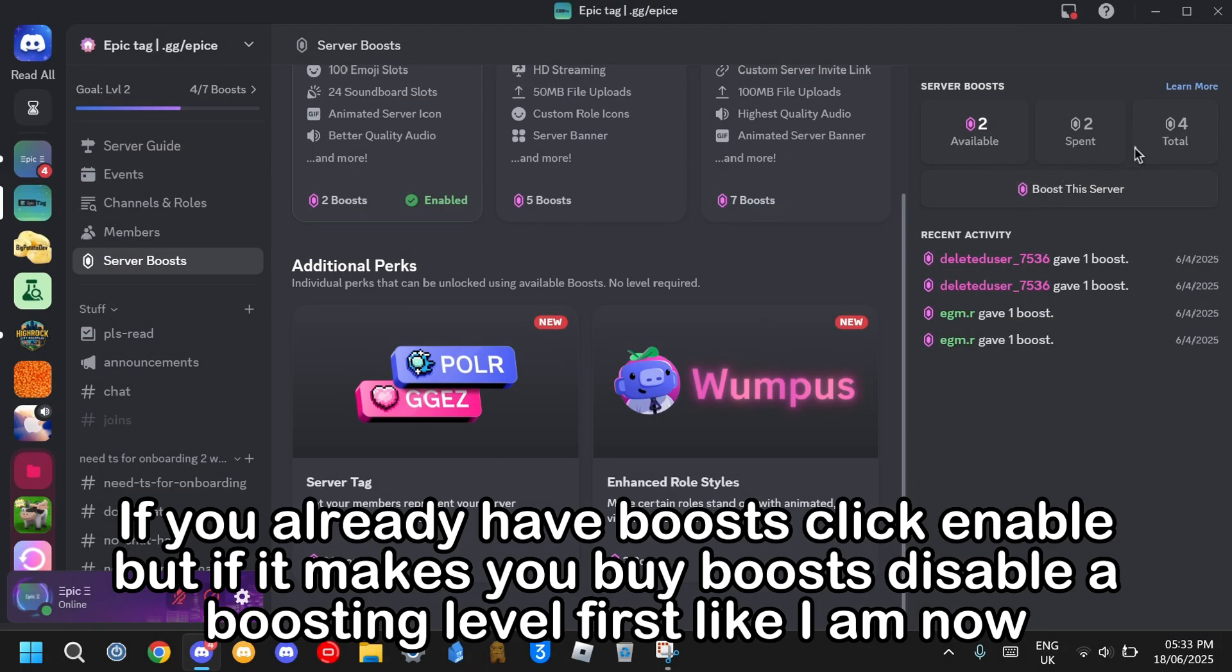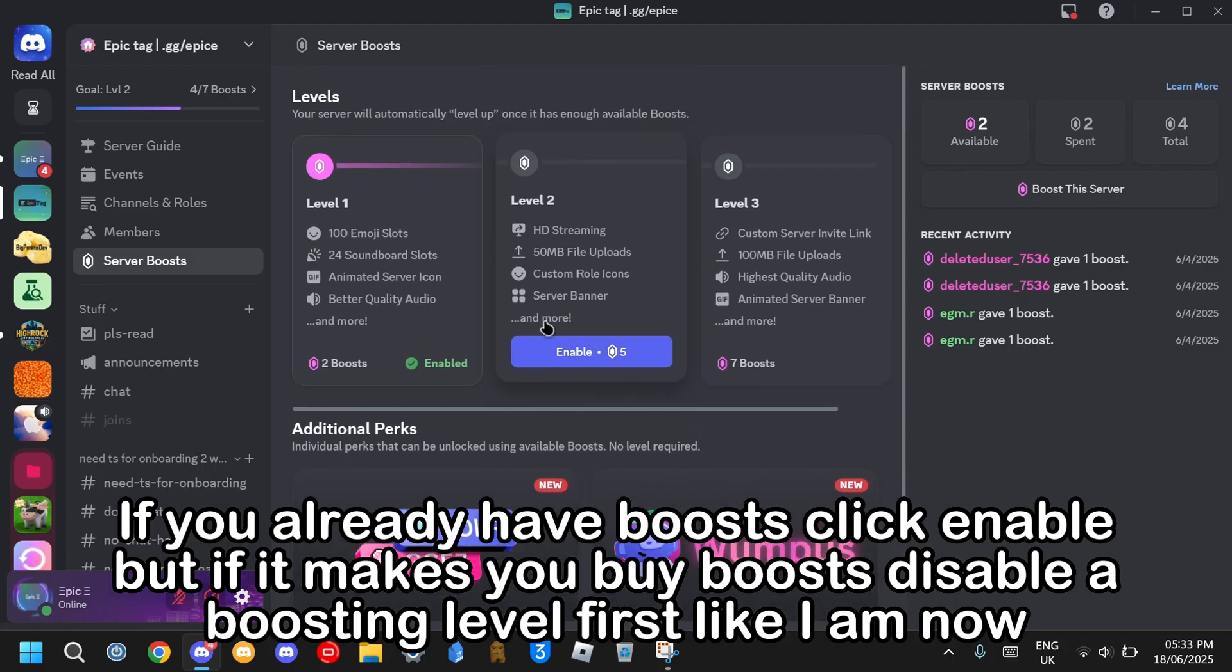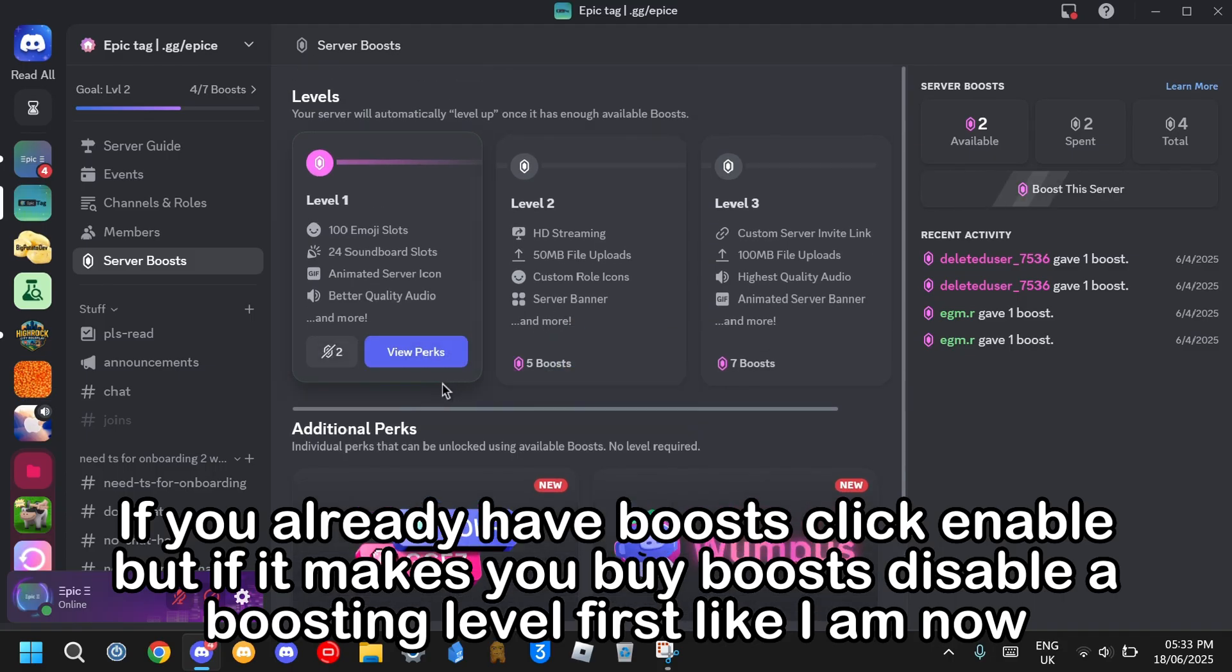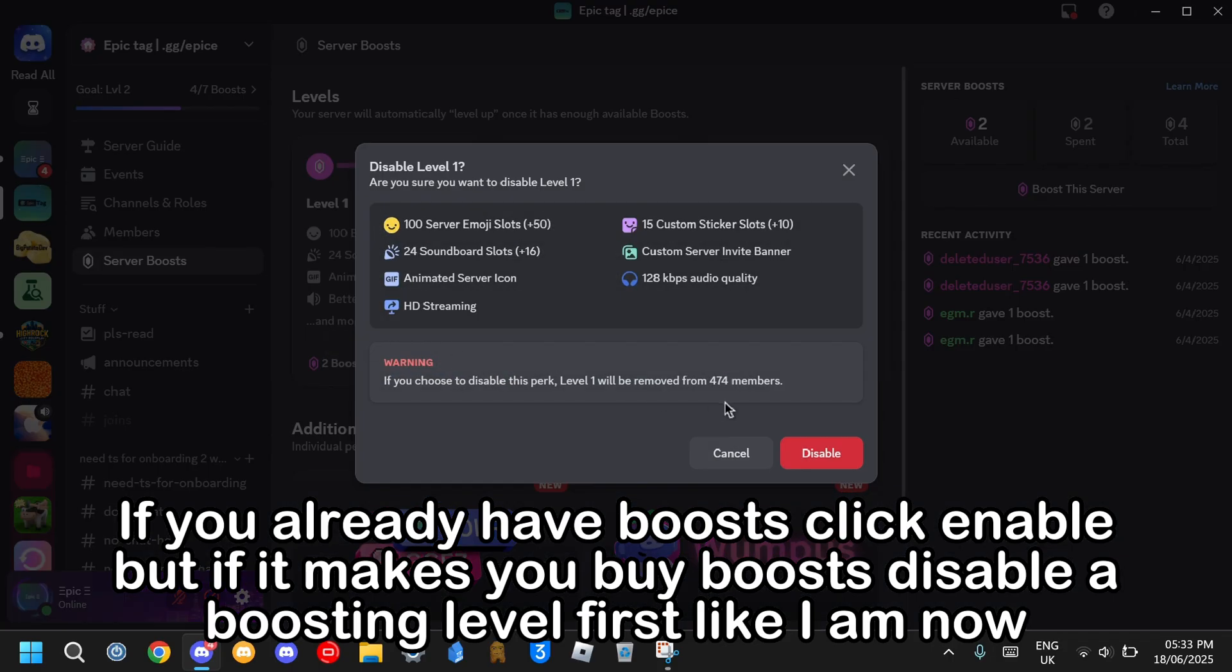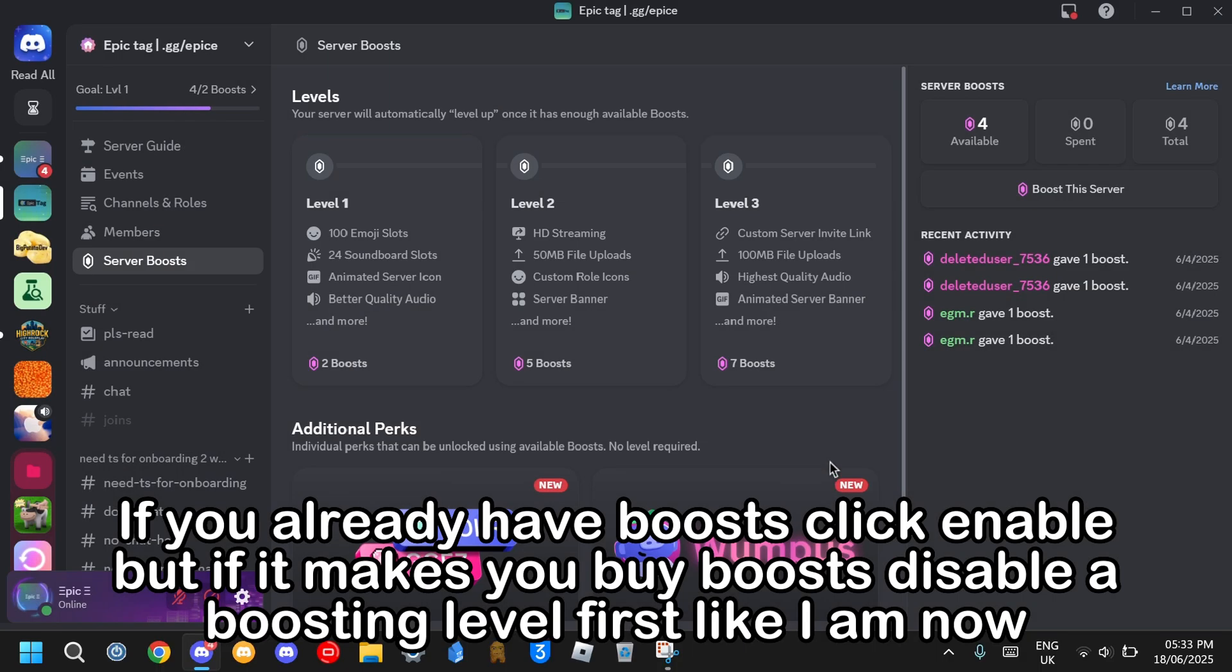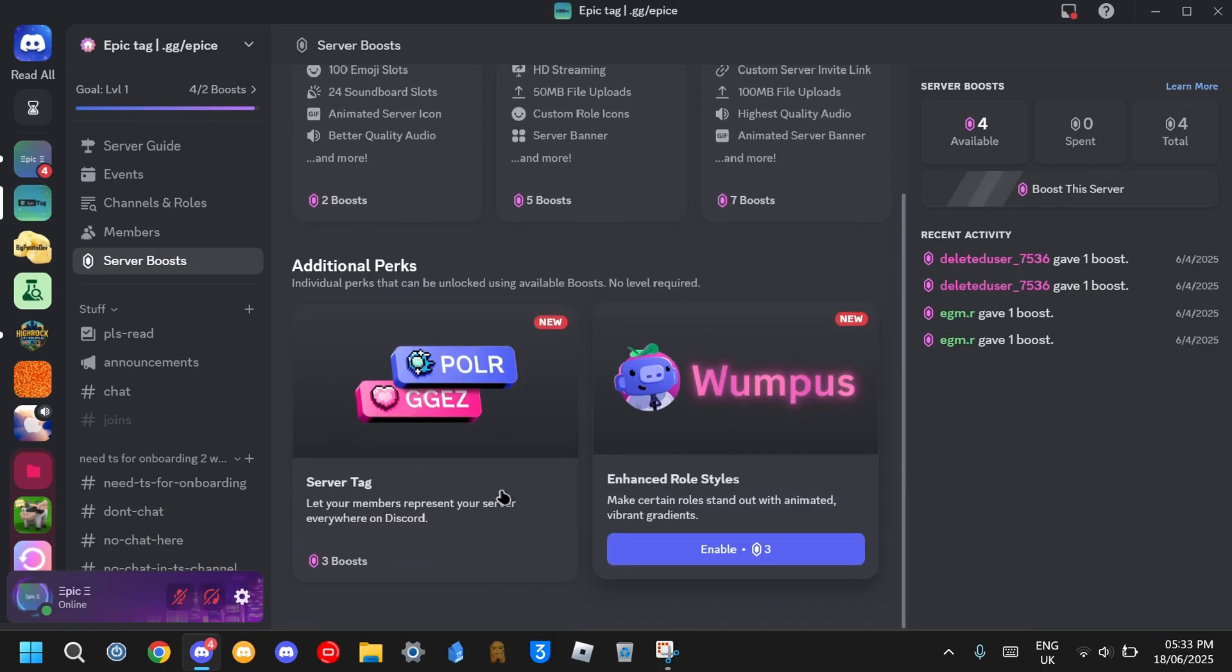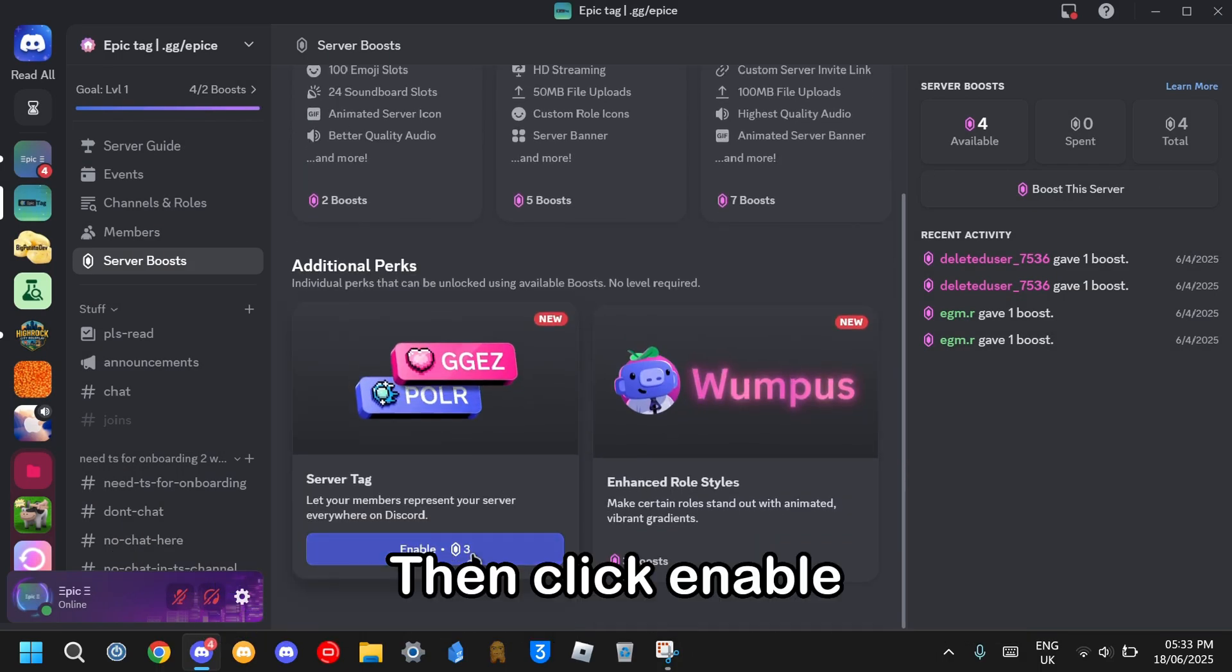If you already have boosts, click enable. But if it makes you buy boosts, disable a boosting level first like I am now. Then click enable.